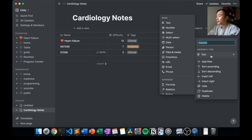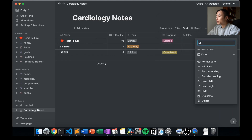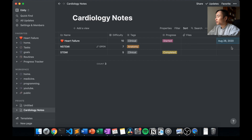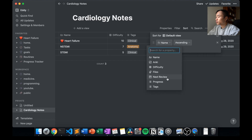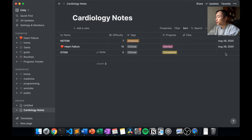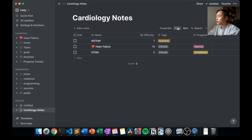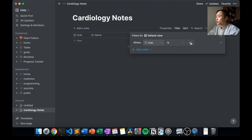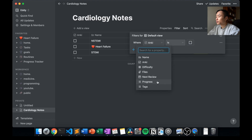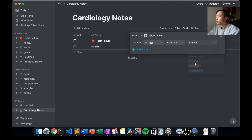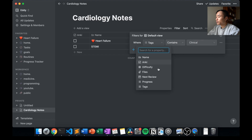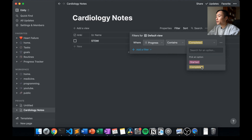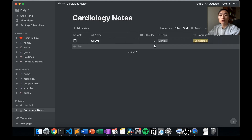You can also add a date column — I use 'next review' — and set review dates for each note. You can then sort by next review so the most urgent ones appear first, with those without a date at the bottom. You can also add filters: for example, filter by whether Anki is ticked or not, filter by tags so only 'clinical' notes show, or filter by progress to show only completed notes. This is an easy way to organize and work through your notes.